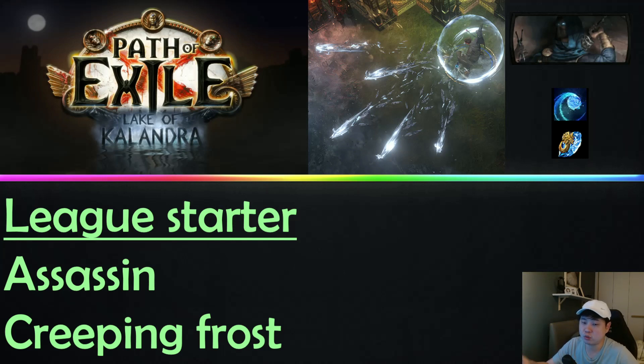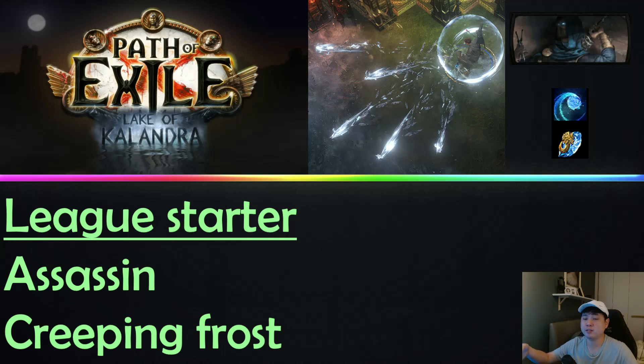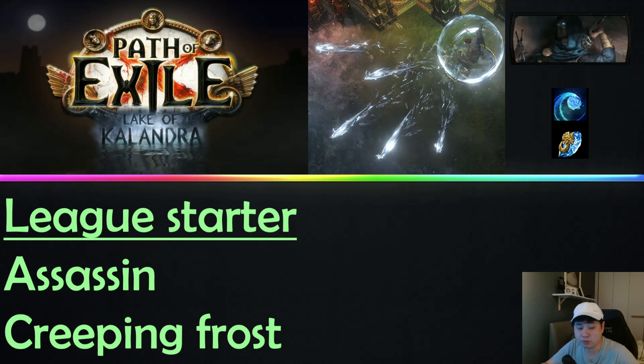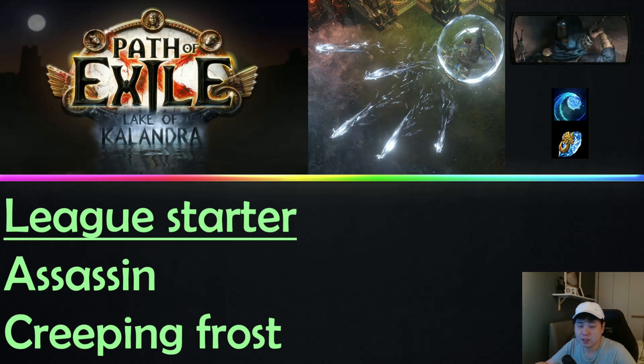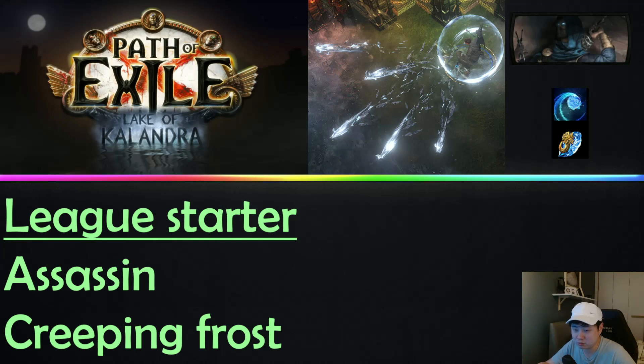Nonetheless, the projectile will still hit the first target that it comes into contact with. Some of you might not like that, but I find that there's actually no choice in this. I actually tried an Ice Nova league starter and it doesn't work out, it's really very bad.